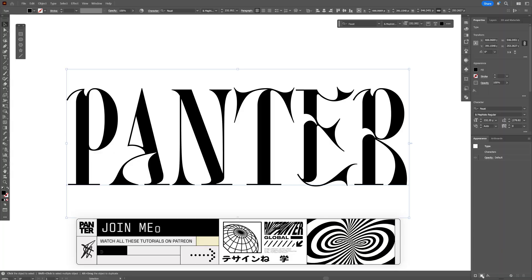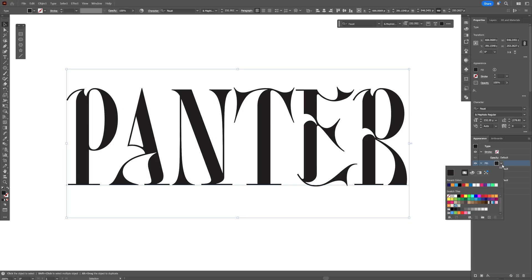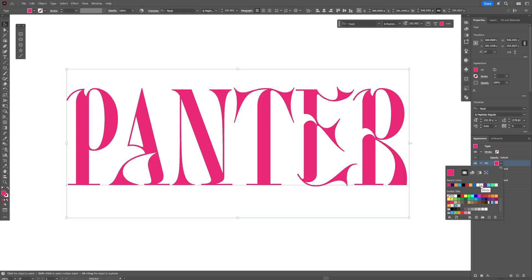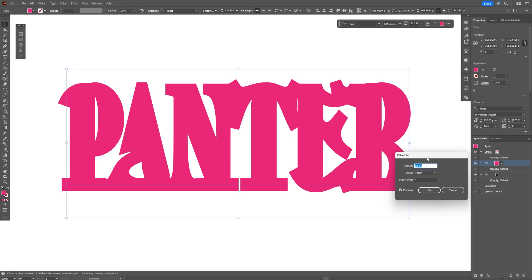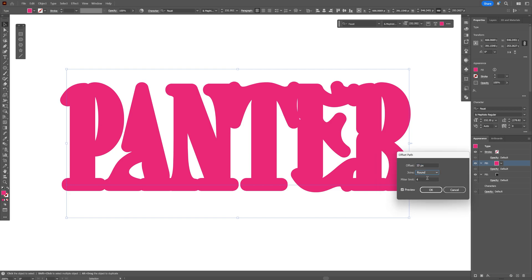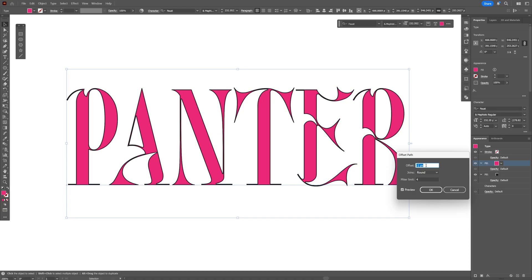First, we're going to add a fill and a stroke. The fill is going to be black. I'm also going to add another fill — I'll click on the fill and change up this color to magenta. Then I'm going to go to Effects, go to Path, and select Offset Path. Here we're going to offset this, change the joints to round, and decrease it quite a bit so it creates this stroke effect.